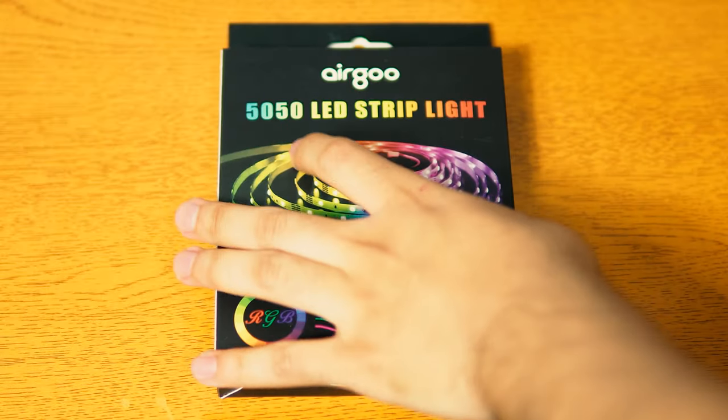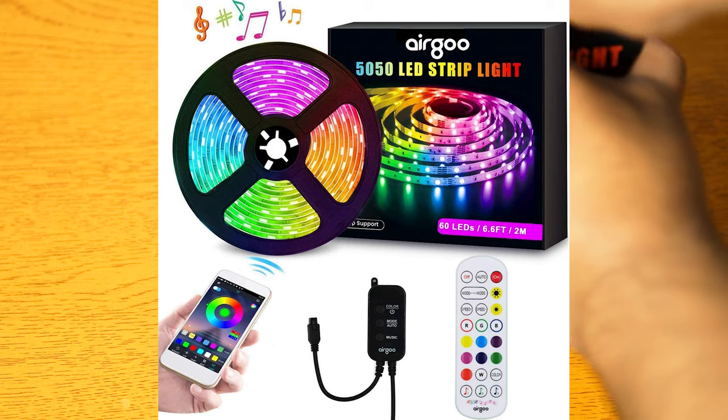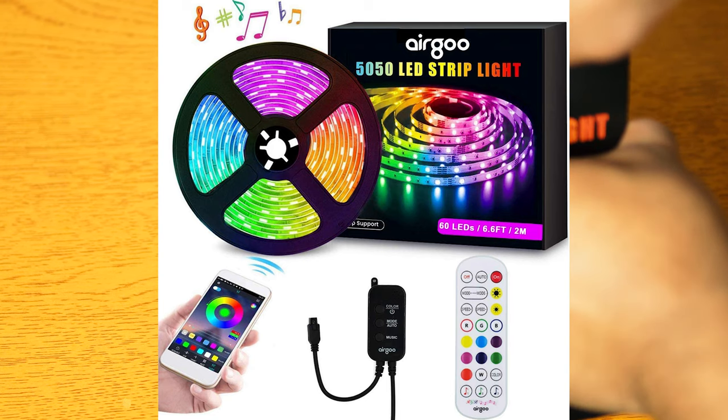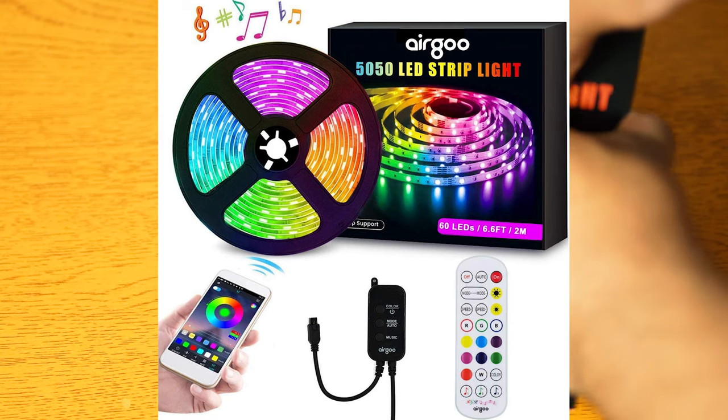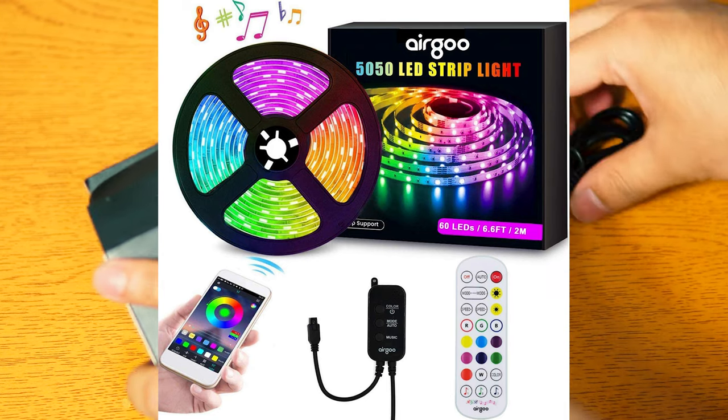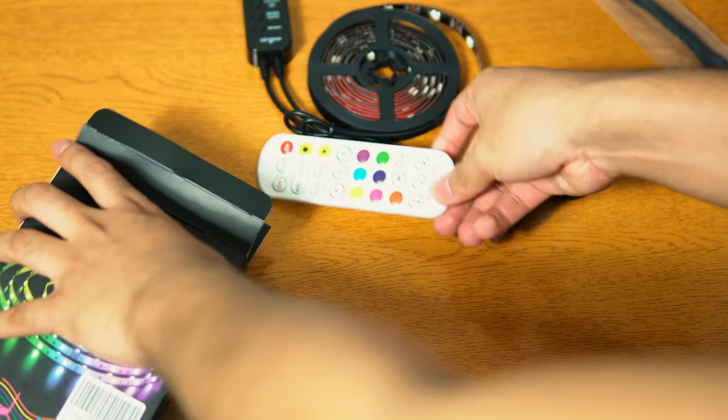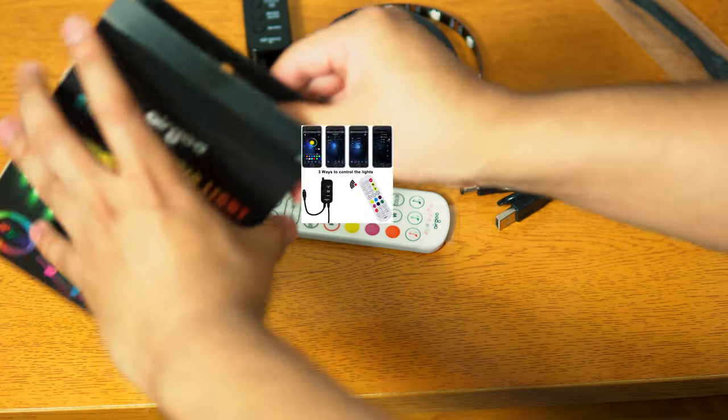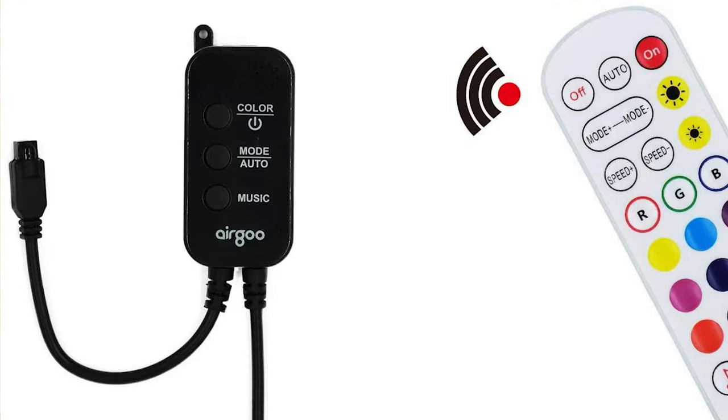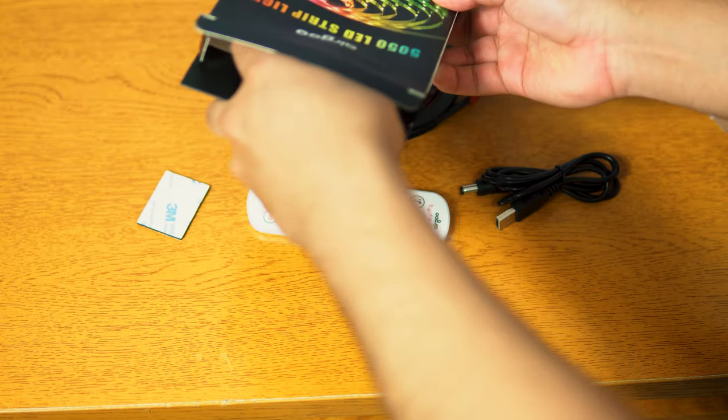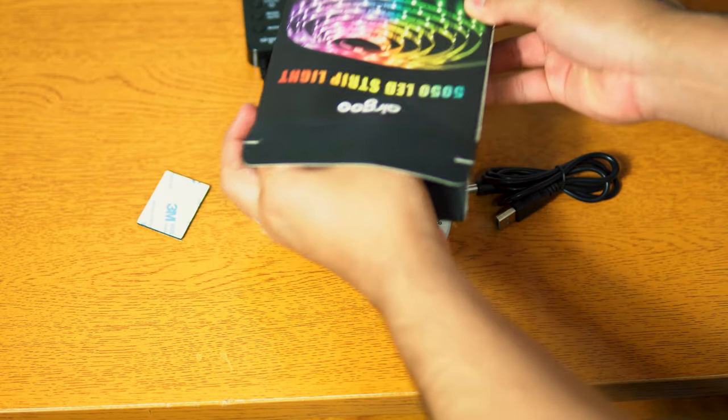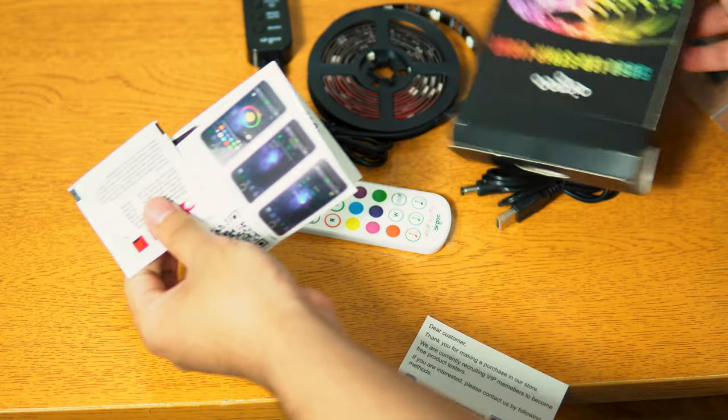All right, so these are the Ergo 5050 LED Strip Lights. It offers multiple colors and modes. When you open the box, you get the LED light strip already pre-connected to the control box with an RF receiver, a remote and a piece of double-sided 3M adhesive, and of course, a manual.